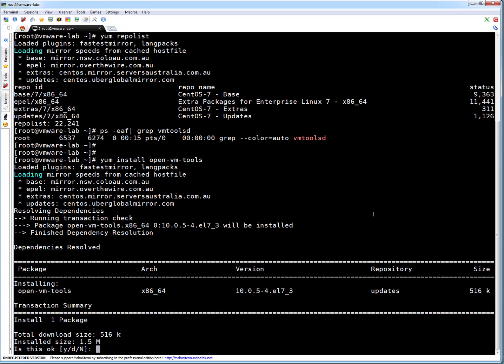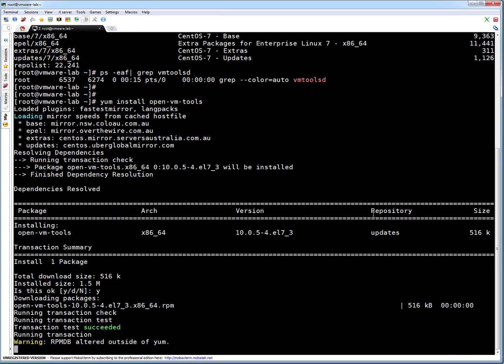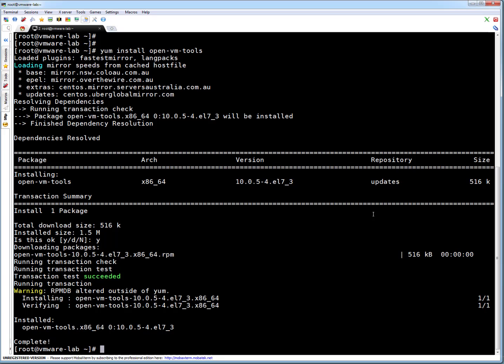It is saying you want to install? I'm saying yes. Okay, open-vm-tools are installed.